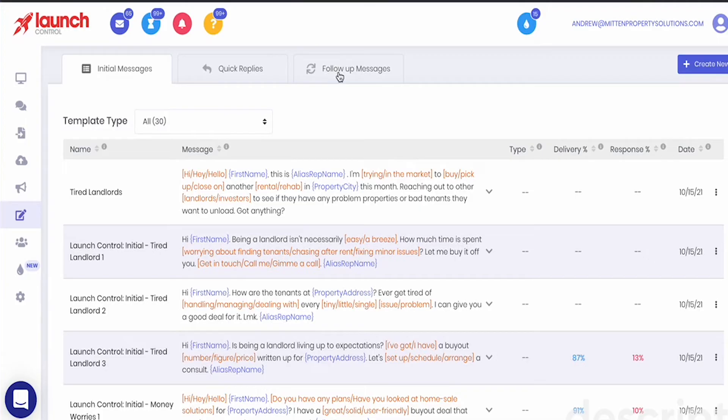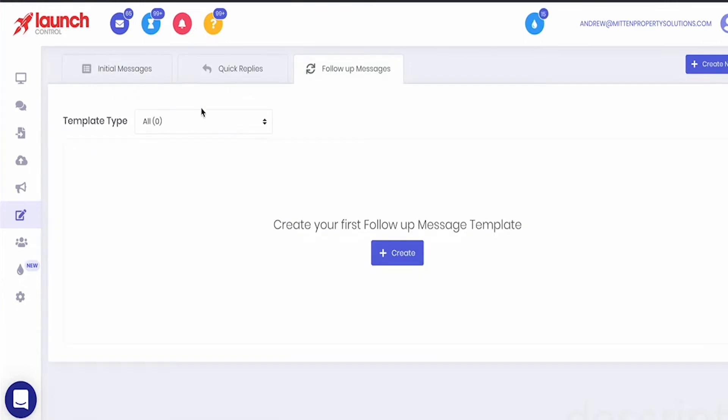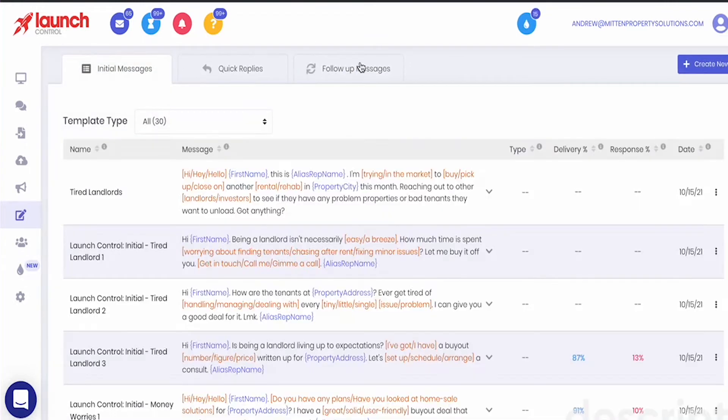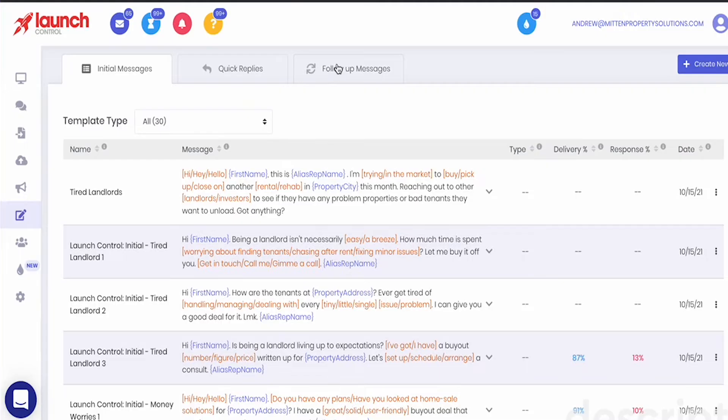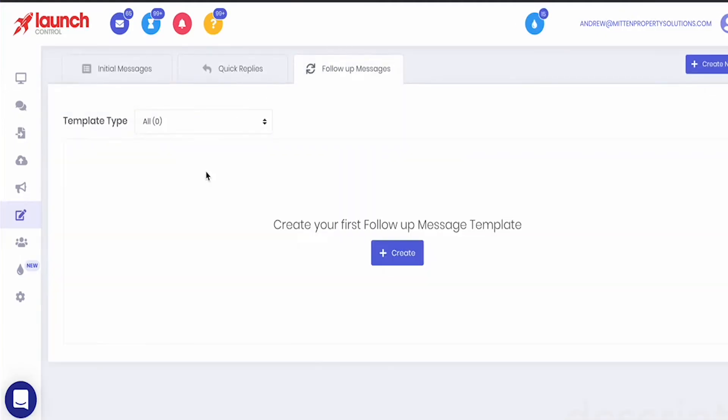So initial message templates and follow-up message templates are basically the same thing but what they wanted to do was sort these in a way where you can create templates for specific follow-ups. So if you want to do short term or long term follow-ups you can have specific message templates that are geared just around follow-ups.